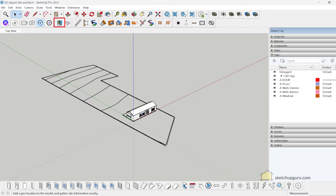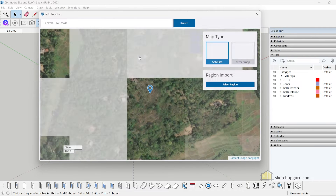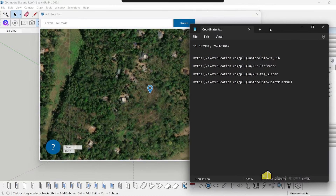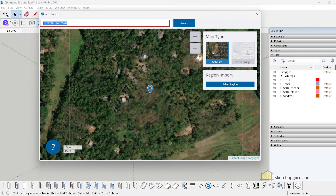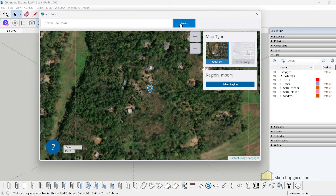Click on Add Location. You'll need an active internet connection for this to work. I've shared some coordinates in the exercise file, so you can copy and paste the latitude and longitude — which I got from Google Maps — and click Search.